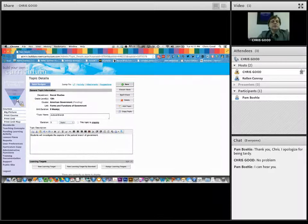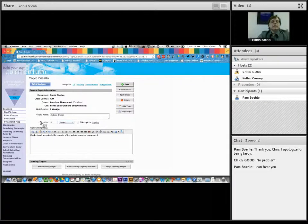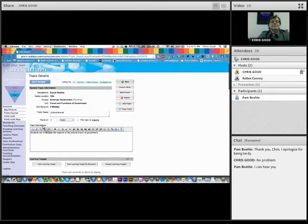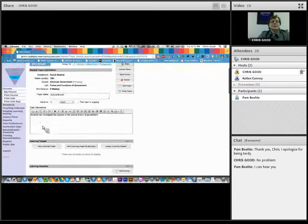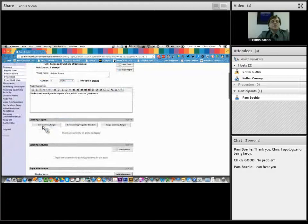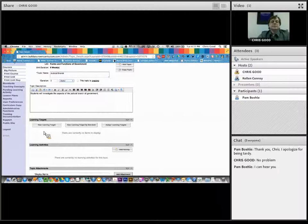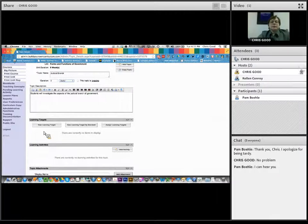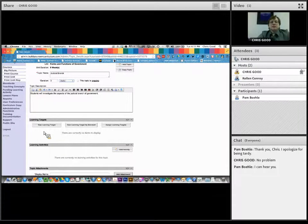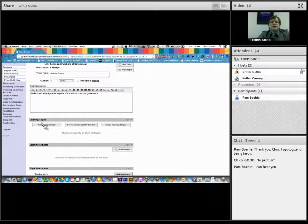Remember from last, the last webinar, I can click on this drop down, and I can select if I want three periods, three hours, however I'm going to differentiate my time. I'm going to enter that in. And then with my topic description, I might type something in here like students will investigate the aspects of the judicial branch of government. And once I have that in there, that's all I need to input. And I click on save.